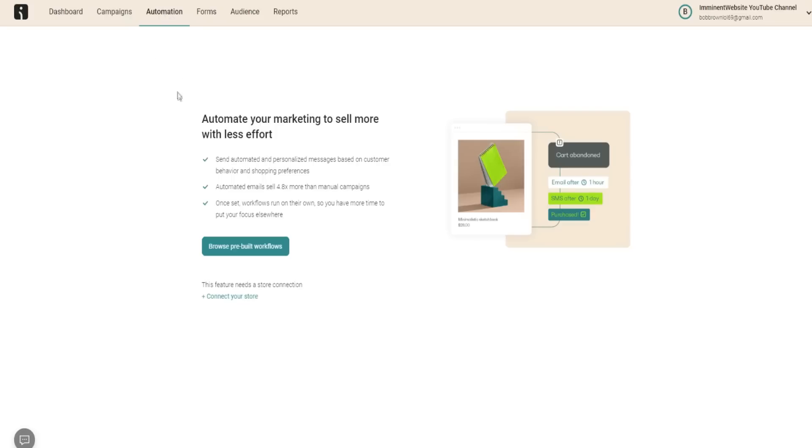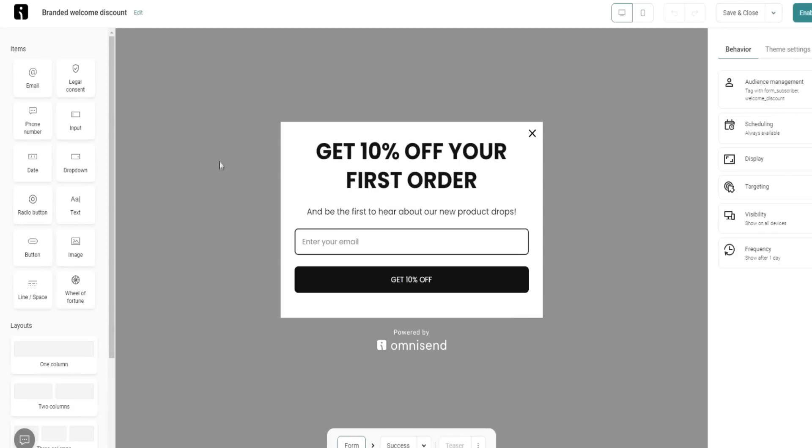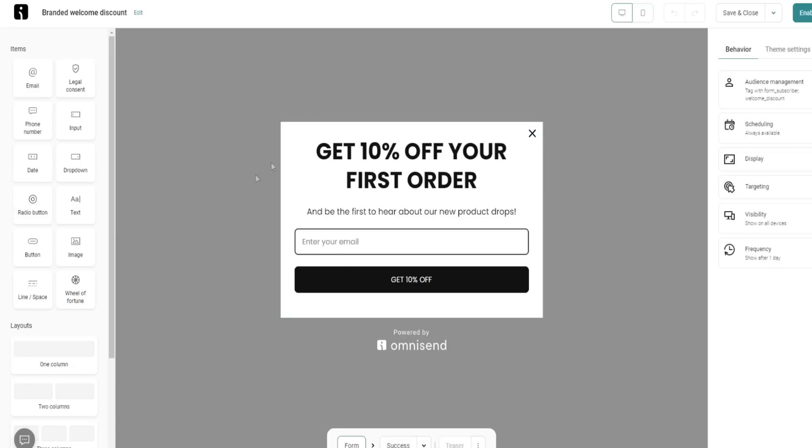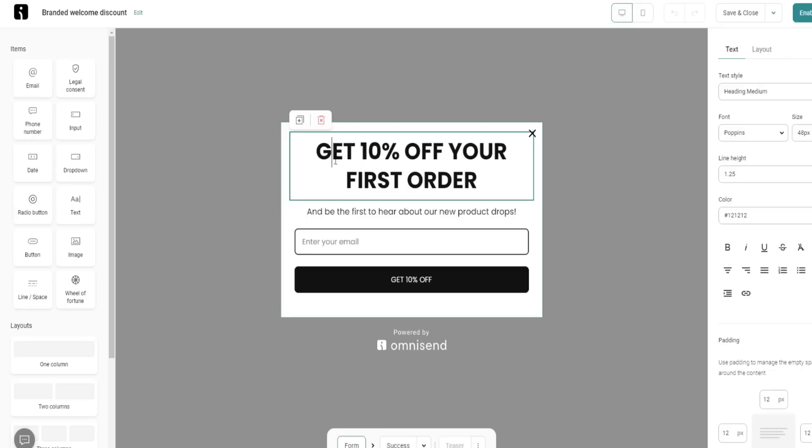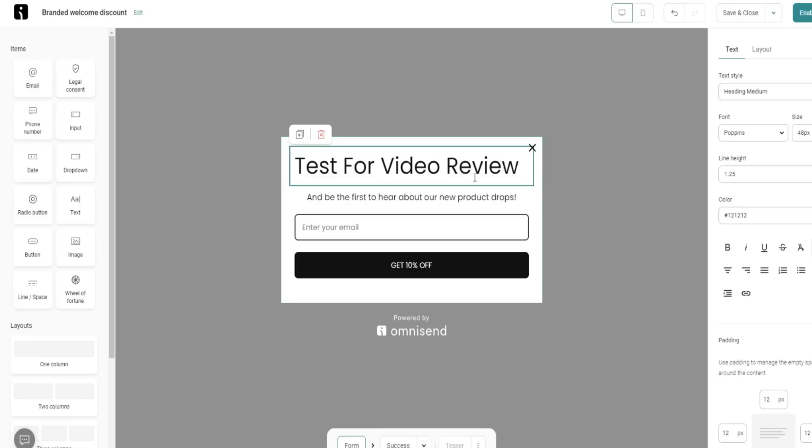Automation is where you can automate your marketing to sell more with less effort. What I want to show you as well is their forms. In terms of actually editing and doing all this type of stuff with not just your forms, but even your emails, which we'll go over in just a moment, it's quite easy to use the user interface. If we go over here, I can easily just get rid of all of this and just put in test for video review.